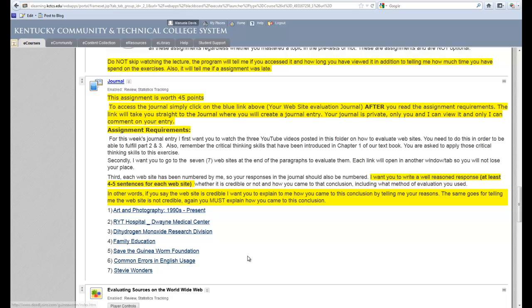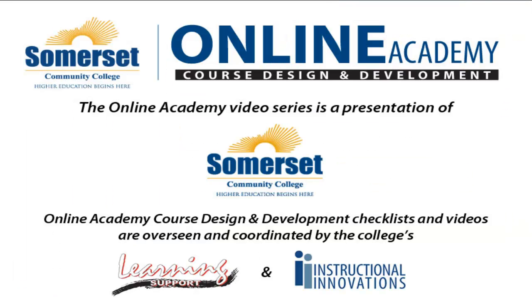However, my students will look at these websites and evaluate them, and we will see how good their critical thinking skills are. Thank you.